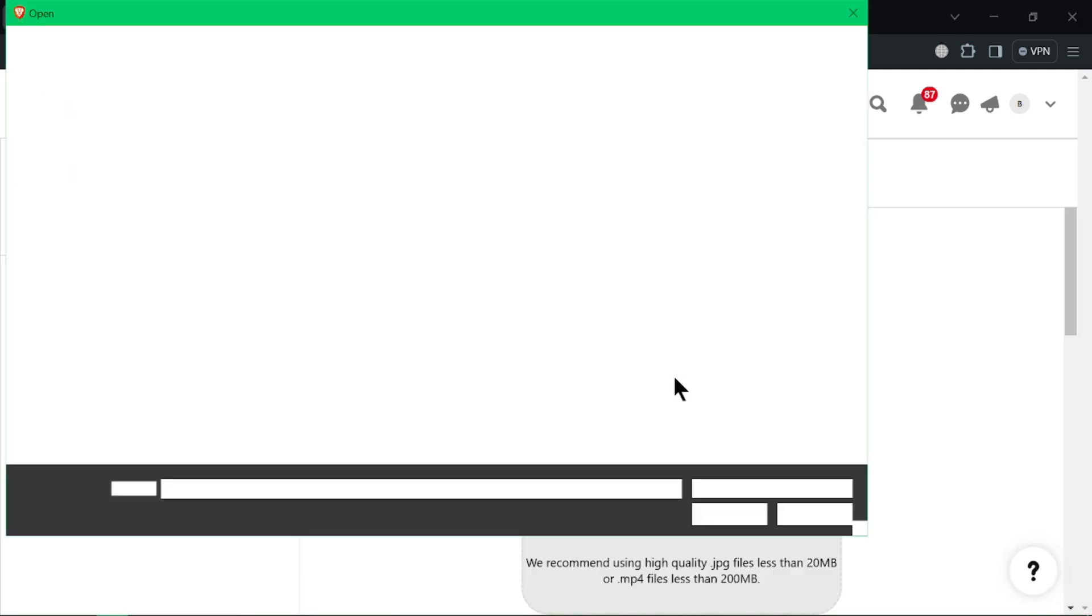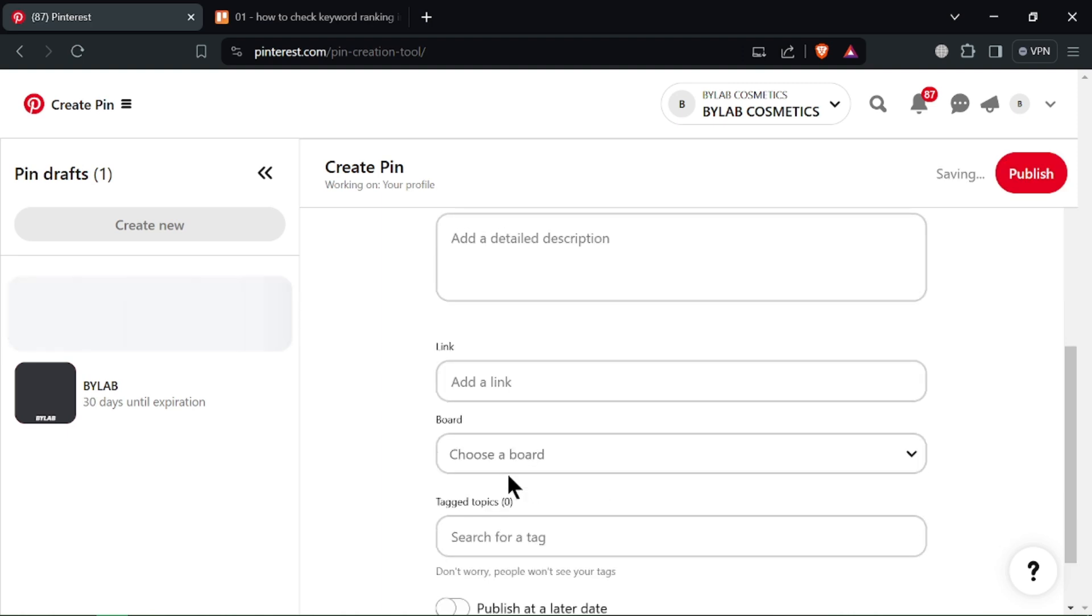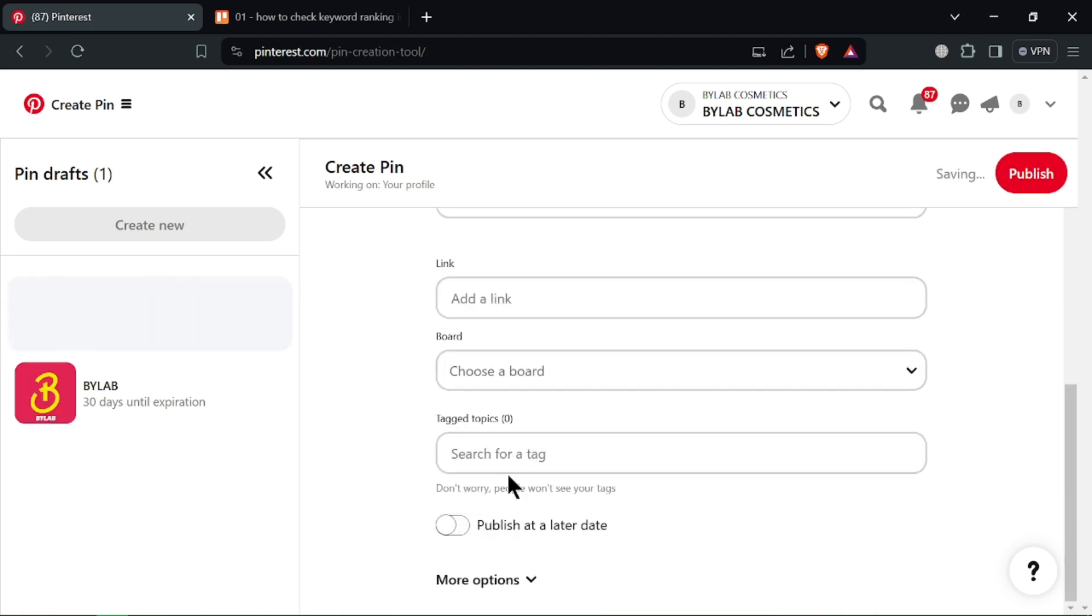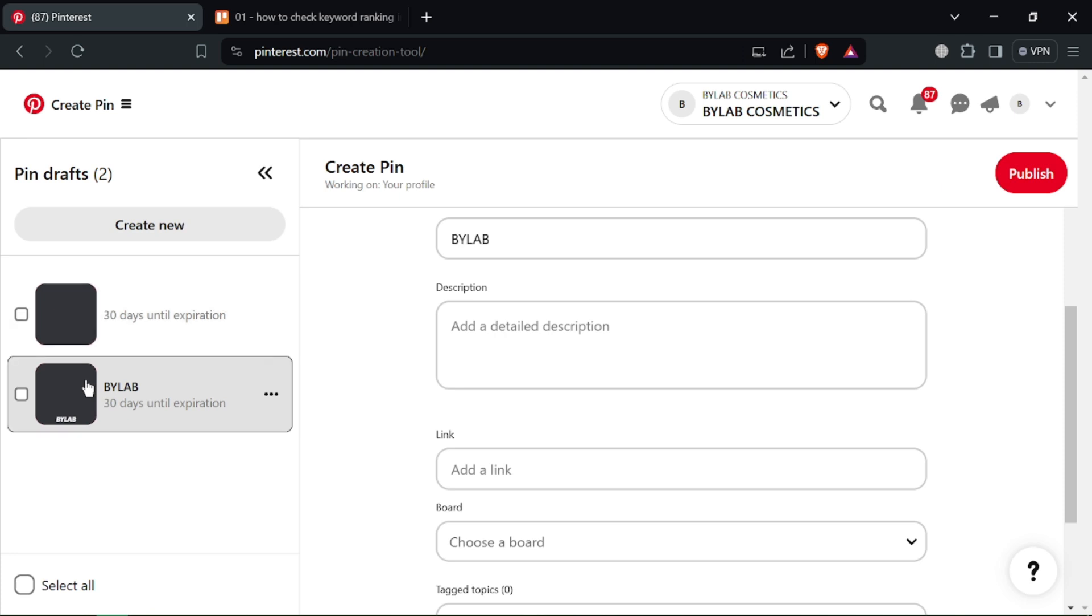If you have a Pinterest business account, consider Carousel Ads. These let you showcase multiple product images in a single ad format.